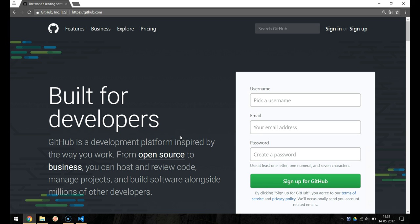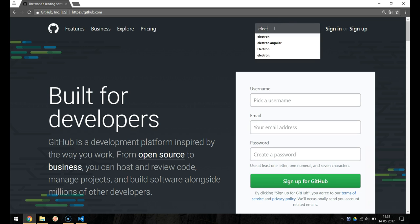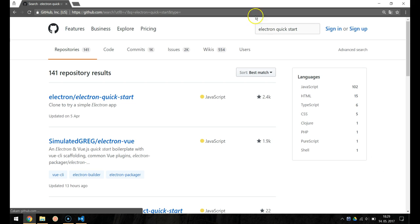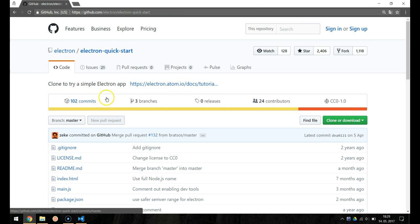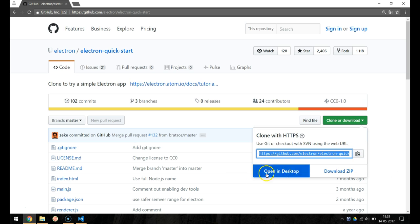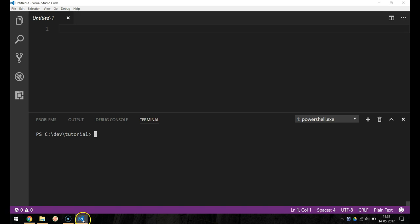We will begin by cloning the Electron Quickstart repo from GitHub. You can find it on GitHub by searching for Electron Quickstart. Copy the repo URL and type git clone in the terminal and paste the URL.